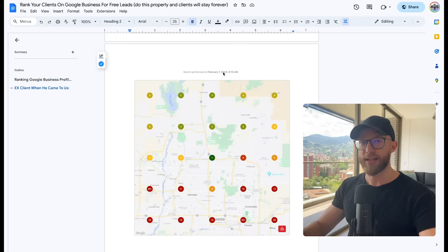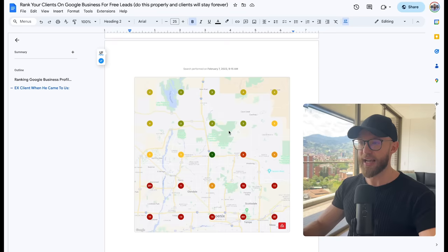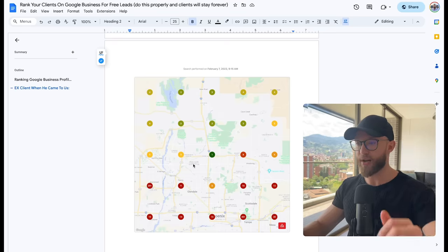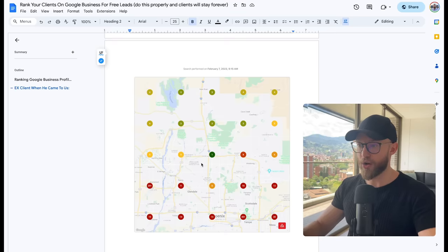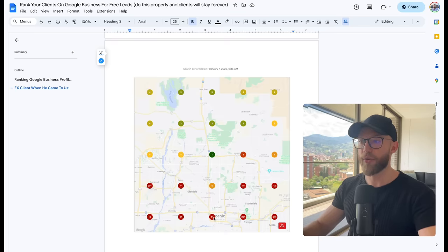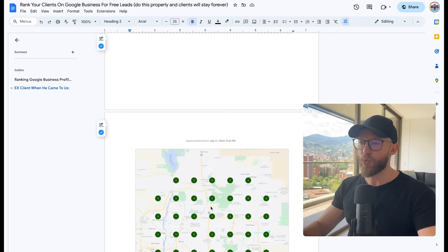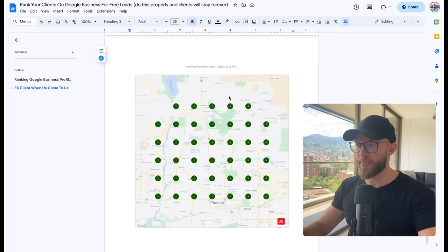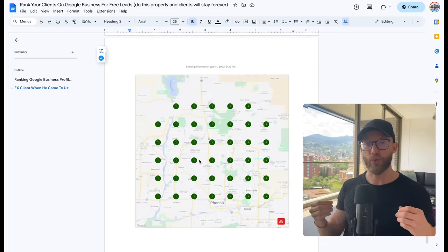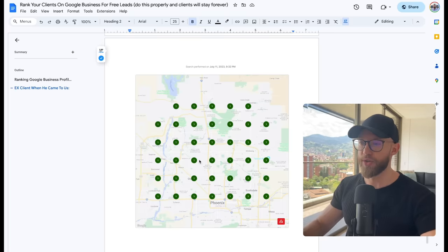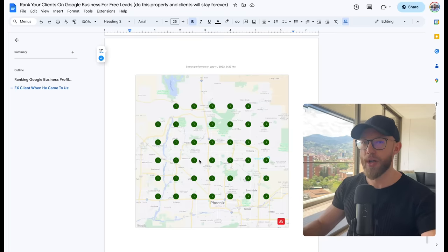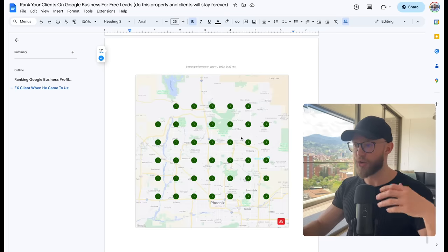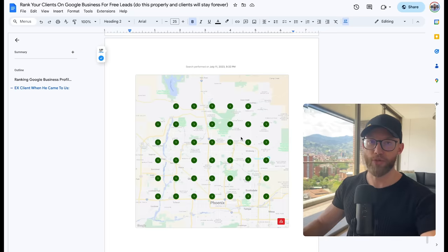And they were number one at their office. And then they were number three in the north towns above their office. And they were already doing way better. Number nine, number six, number 10. They were number 14 in the downtown area. Then we gave it another couple months. And look at what happened. July 11th, they were number one everywhere. And they were crushing it. Now they're getting more calls than they know what to do with. And so they're going to continue paying us. And we actually charge $1,000 per month for this service once they're actually getting all these leads and once they're getting all this new business.